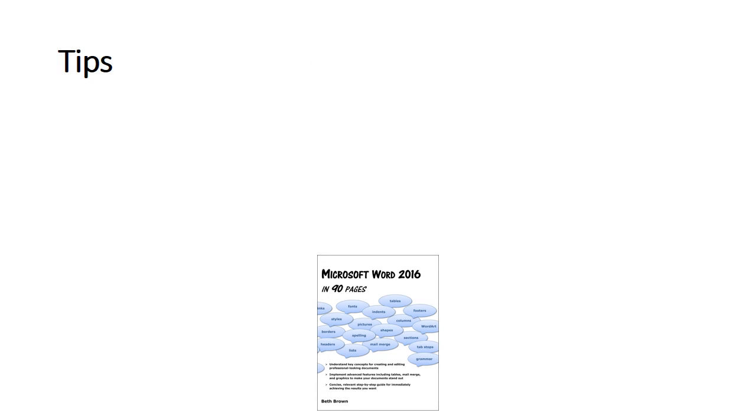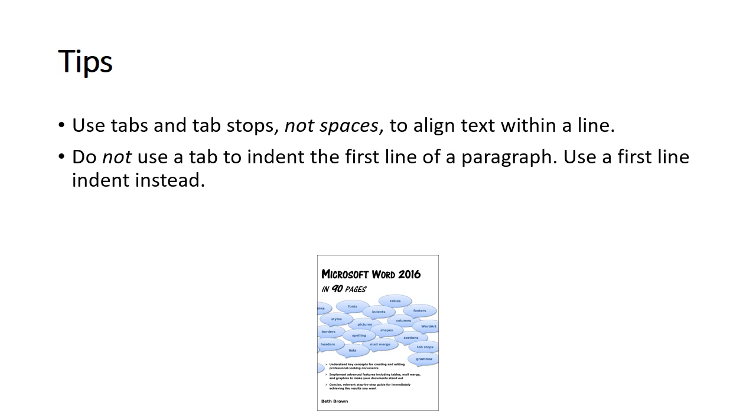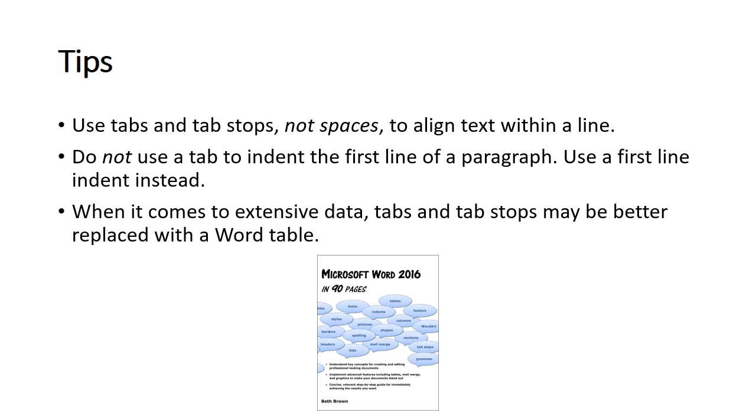Tips. Use tabs and tab stops, not spaces, to align text within a line. Do not use a tab to indent the first line of a paragraph. Use a first line indent instead. When it comes to extensive data, tabs and tab stops may be better replaced with a word table.